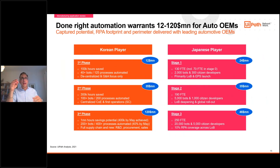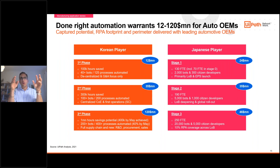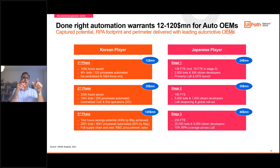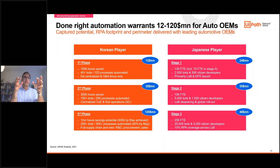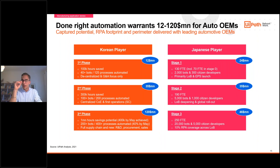We ran a case study with two mature and successful automation players — one Korean, one Japanese — where stages and phases are almost equivalent to years. You can see a nice ramp-up, and for the Korean player at around year two and a half, the ambition is already more than $120 million US dollars in savings — quite significant for an automotive player. The interesting thing is some companies go as far as to say that if you want to make a difference in manufacturing, you need to understand your automation coverage from a line-of-business perspective.